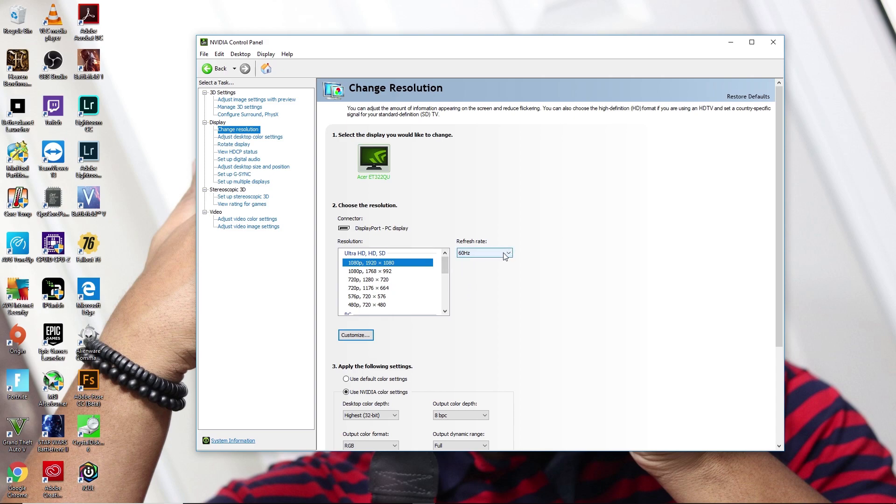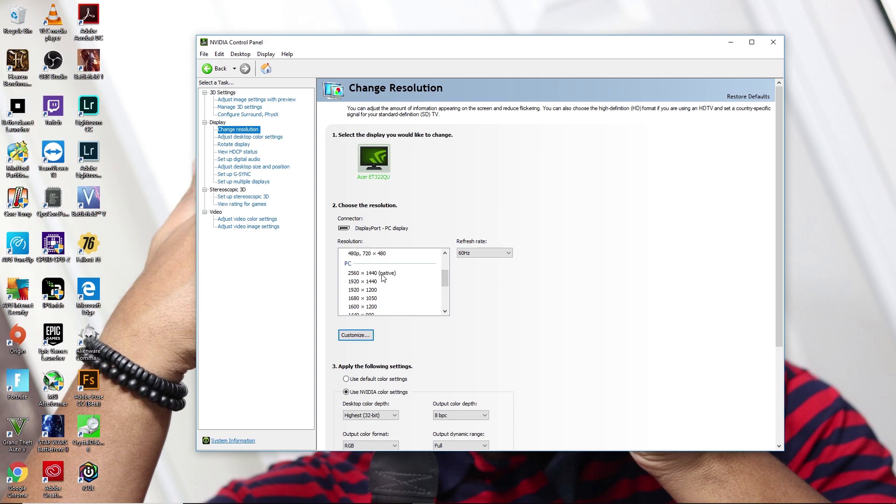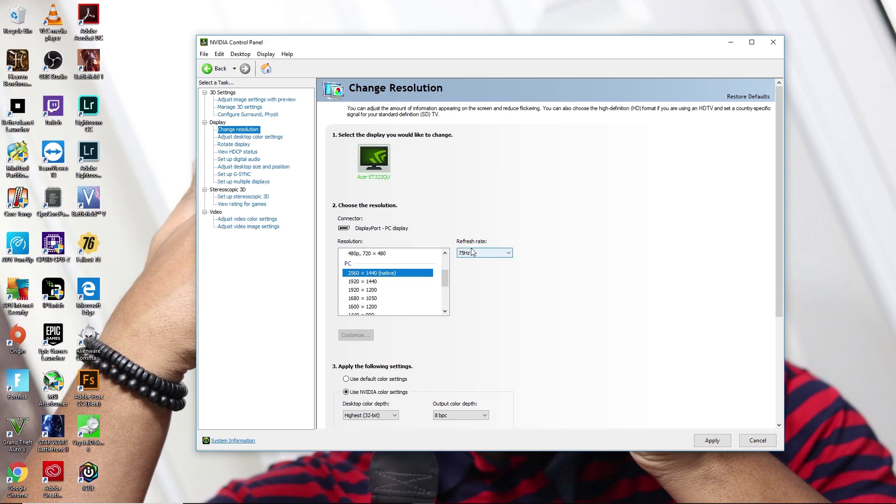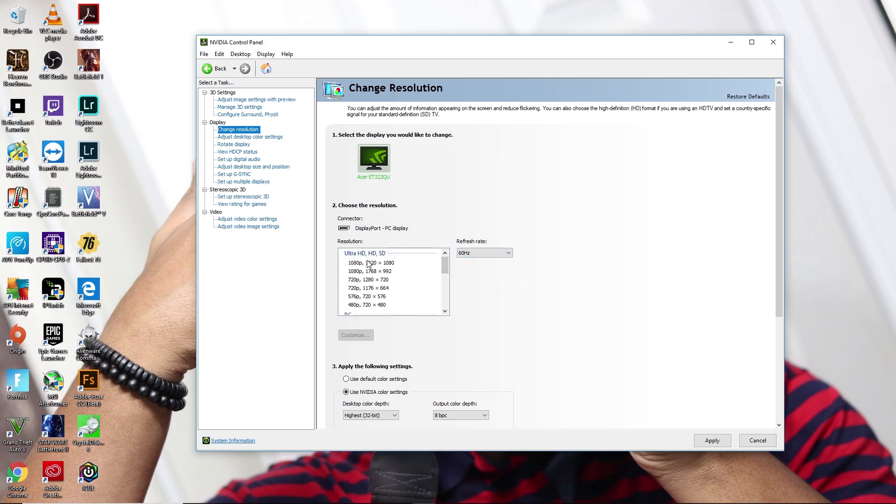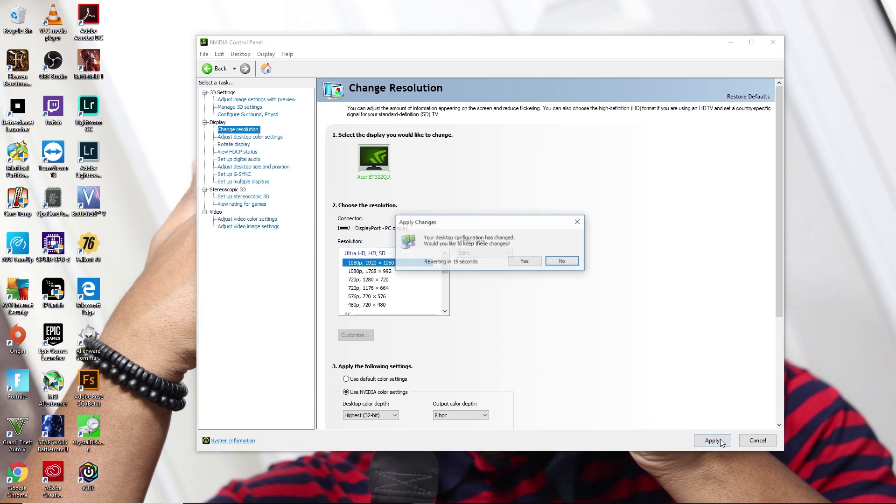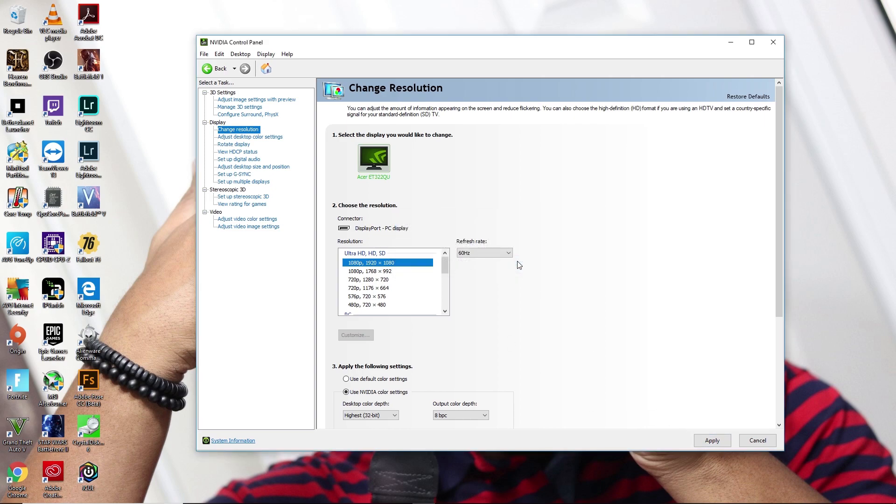Some monitors, it just depends on the monitor that you have. My native is 2560 by 1440 and I could have the 75 hertz option, but for this video we are choosing the 60 hertz option at 1080p. So once you make changes, hit apply.